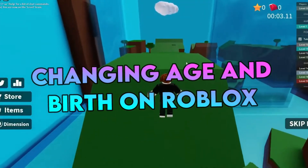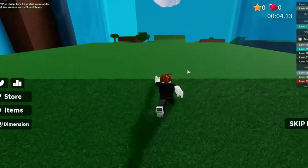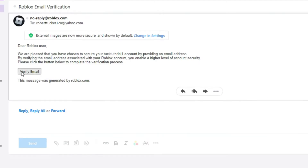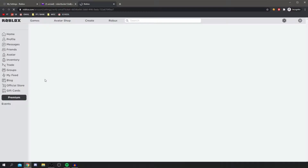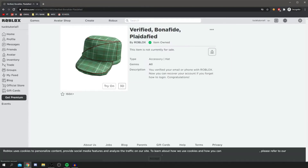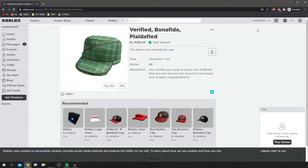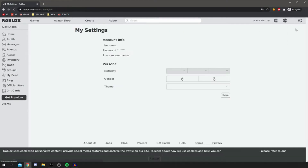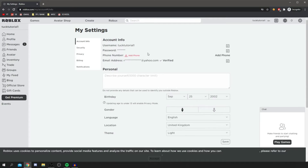Changing Age and Birth on Roblox. Start by logging into your account. Go to your account settings. There should be a gear icon on the upper right if you're using a browser. In case you're on mobile, tap on the three dots. Choose account info. Change your date of birth back to what it originally is. Save the changes that you have made to your account.